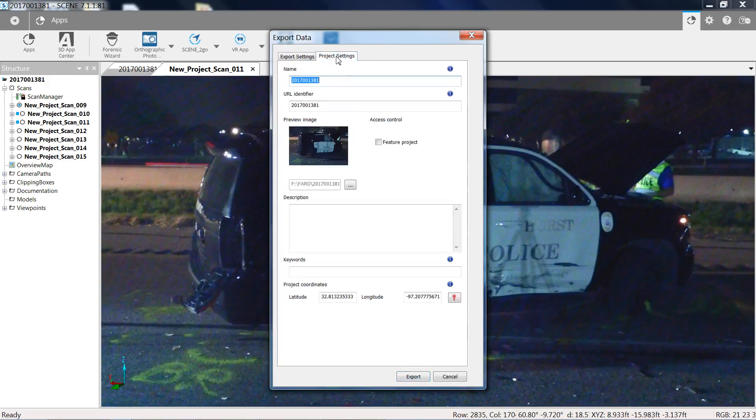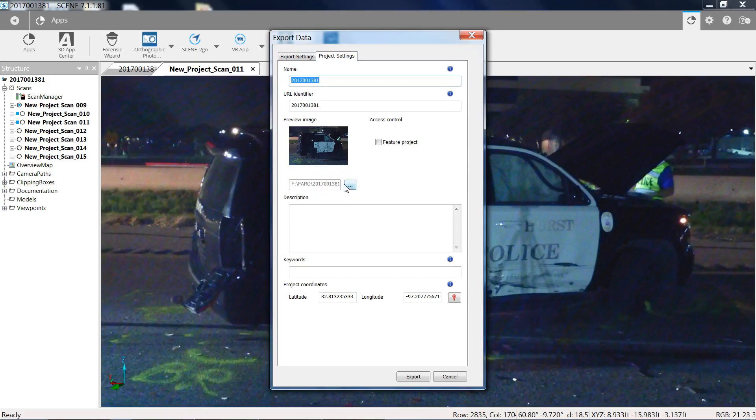Under your project settings you can go into the images. You can change your image for the project under this browser button. And that will represent your project. Then you're going to hit export and it's going to export all these files into your project location for the next step.